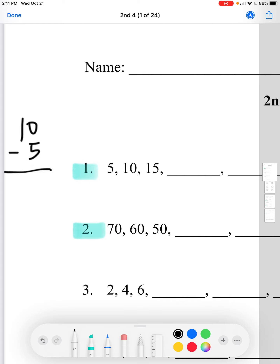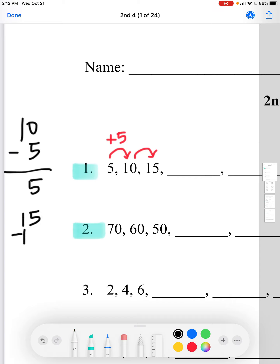We'll subtract 10 minus 5, which equals 5. So from 5 to 10 we're adding 5. Let's see how much we have to add to get to 15. We find the difference: 15 minus 10 equals 5. So we know we're going to be adding 5 to each number to find the next number.